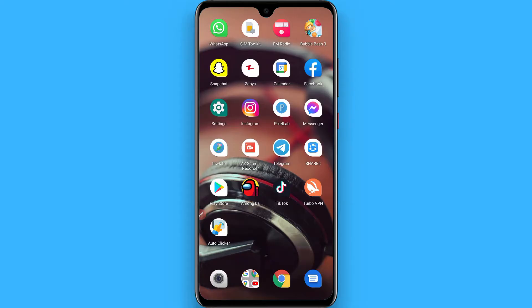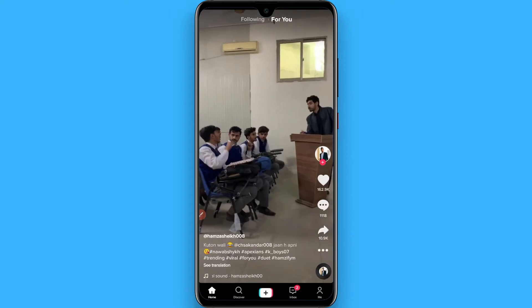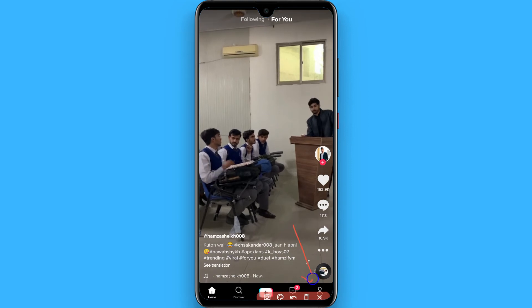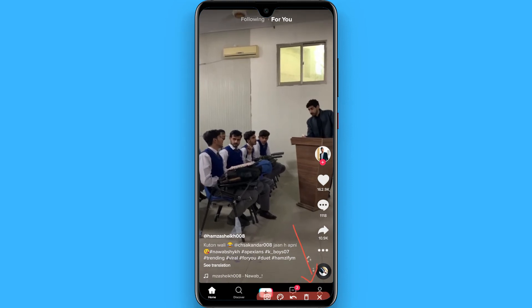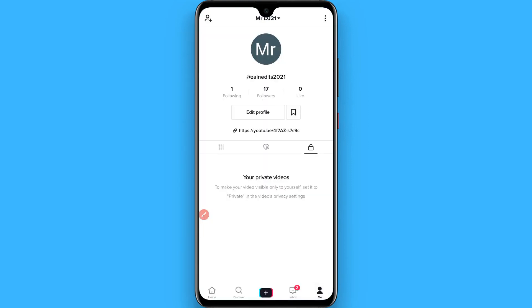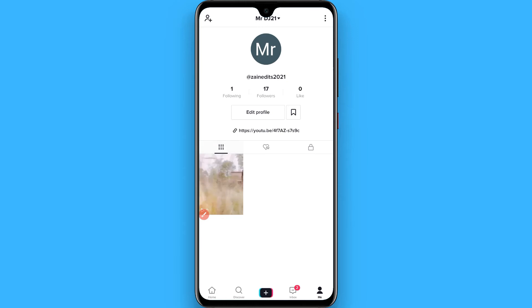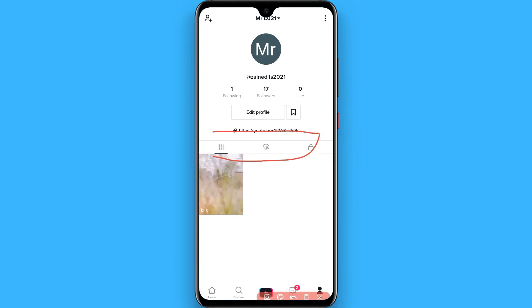In this video I will show you how to find private videos on TikTok. The process is pretty simple. First, open your TikTok mobile application, and from the bottom right click on your profile. Once you click on it, you will see three options here — click on this one.